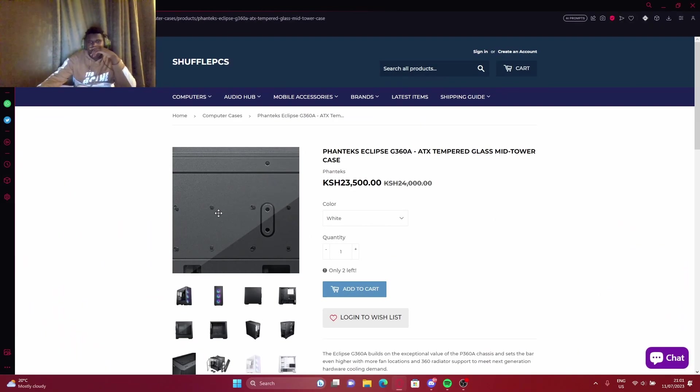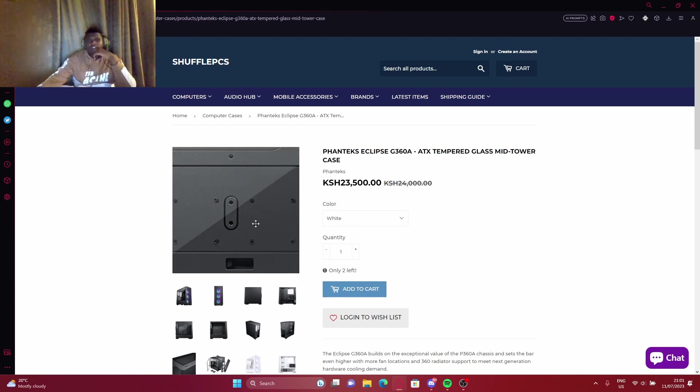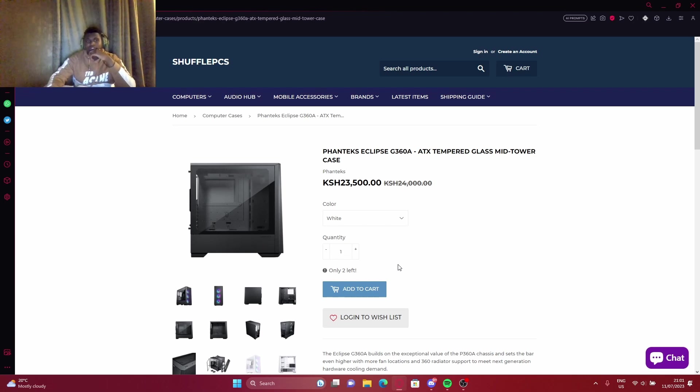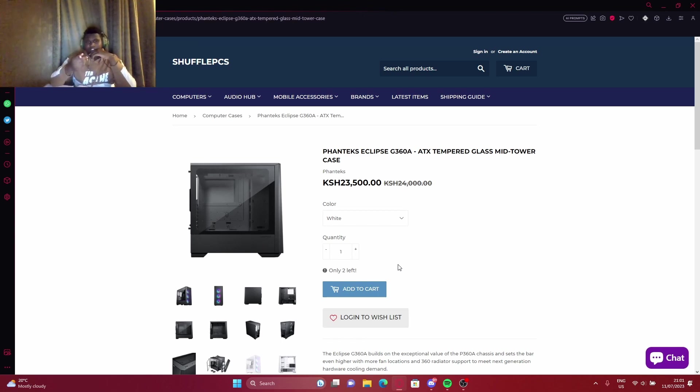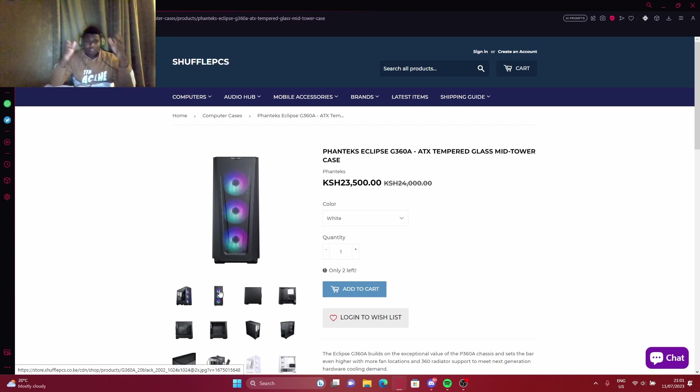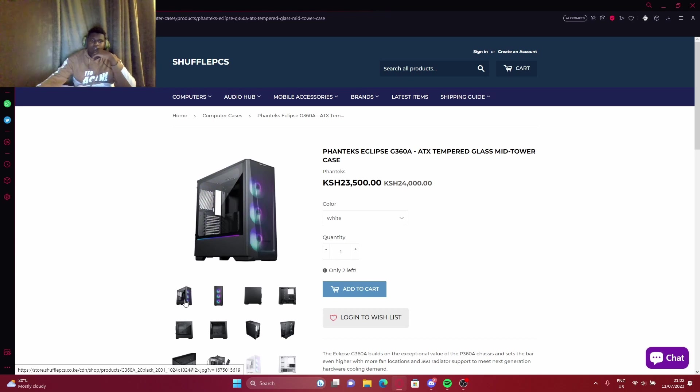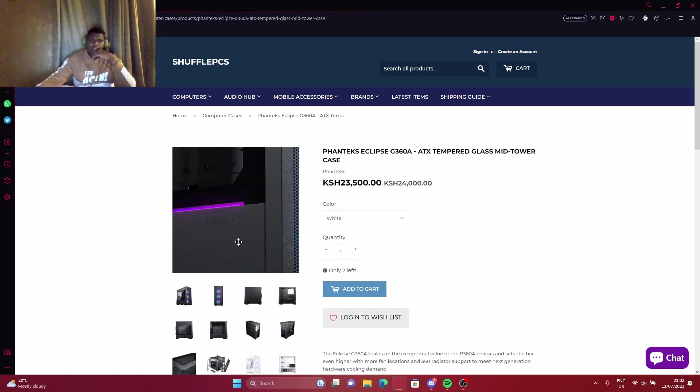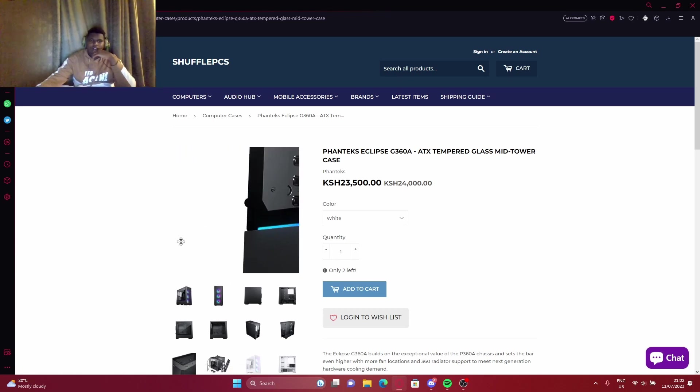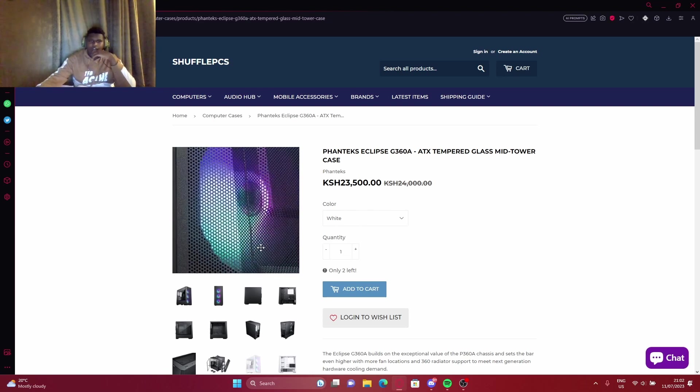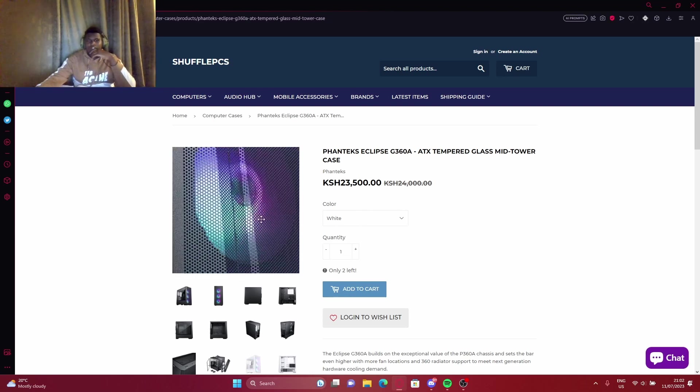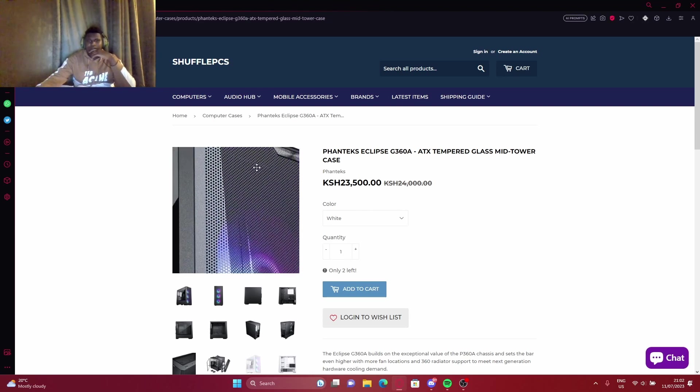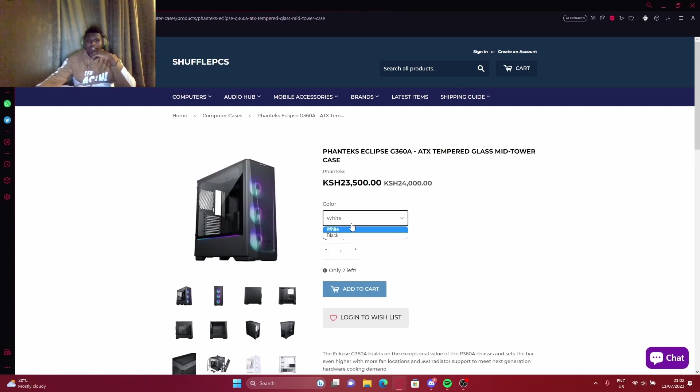Okay guys, we are back at Shuffle Pieces, and this case is actually a good case. The case is good for airflow. It can fit most graphics cards. I've seen something about a 4090. You can imagine a 4090 is huge, and this thing can fit it. I like this RGB strap on it, and it comes with RGB fans pre-installed. It comes with both white and black.